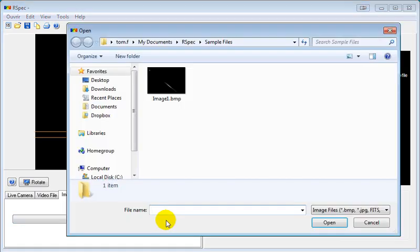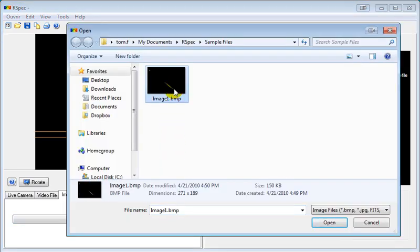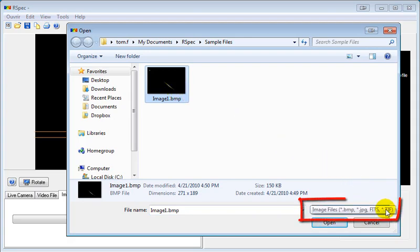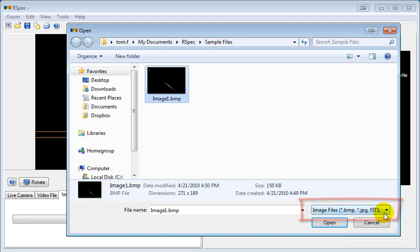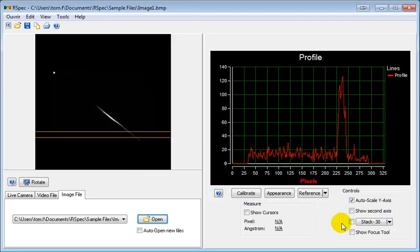When I click the Open button, I can navigate and select a bitmap image. Here's a list of the types of files that we can read into RSpec, including bitmaps, JPEGs, FITS files, and TIFF files. We'll look at raw image files in just a moment.